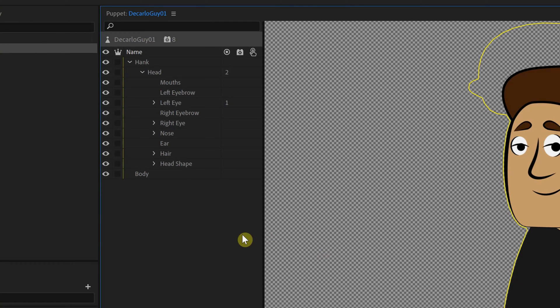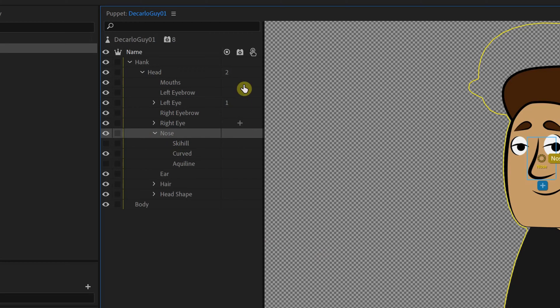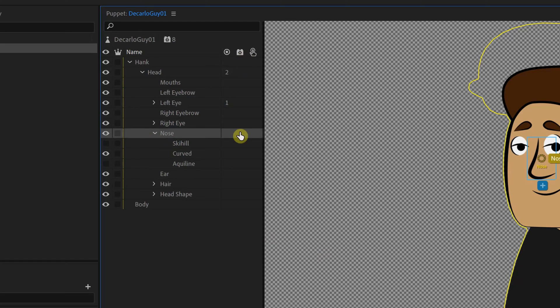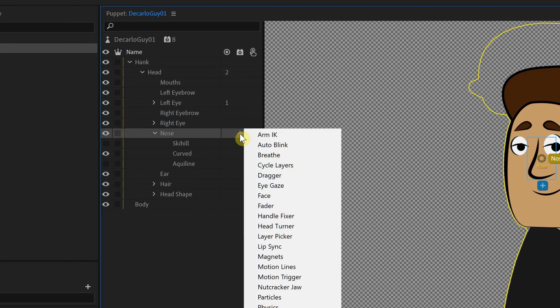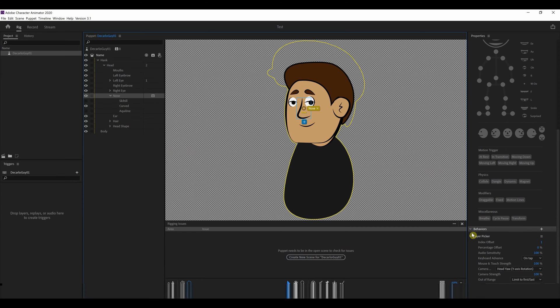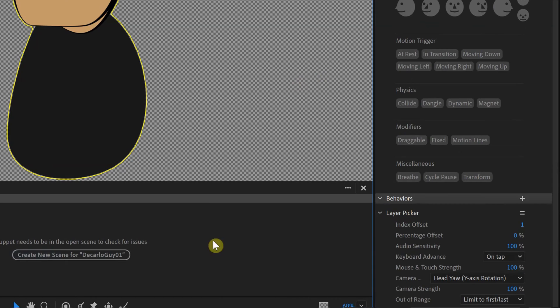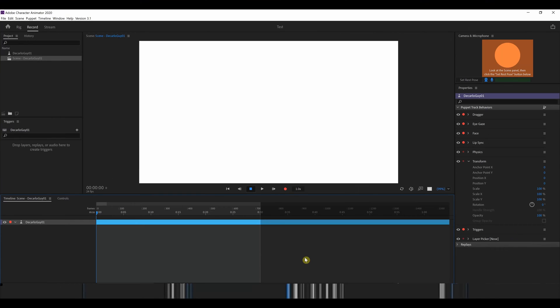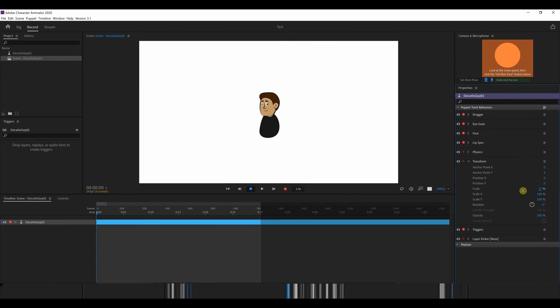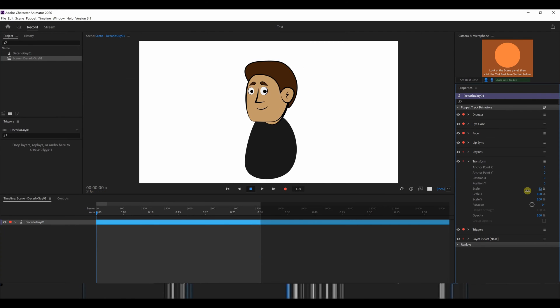So now over back in character animator, let's have a look in the drop down here. And so here we have our three layers. But we're going to look in this behaviors area. And if you look at the middle column here, we can add a little plus to the nose. And we're going to choose layer picker. Now what layer picker allows us to do is pick one of those three layers. So you see over here, we have the layer picker behavior has been added to the project. And let's create a new scene for our character. So here's our guy. We're just going to scale him down a wee little bit because he's kind of big.